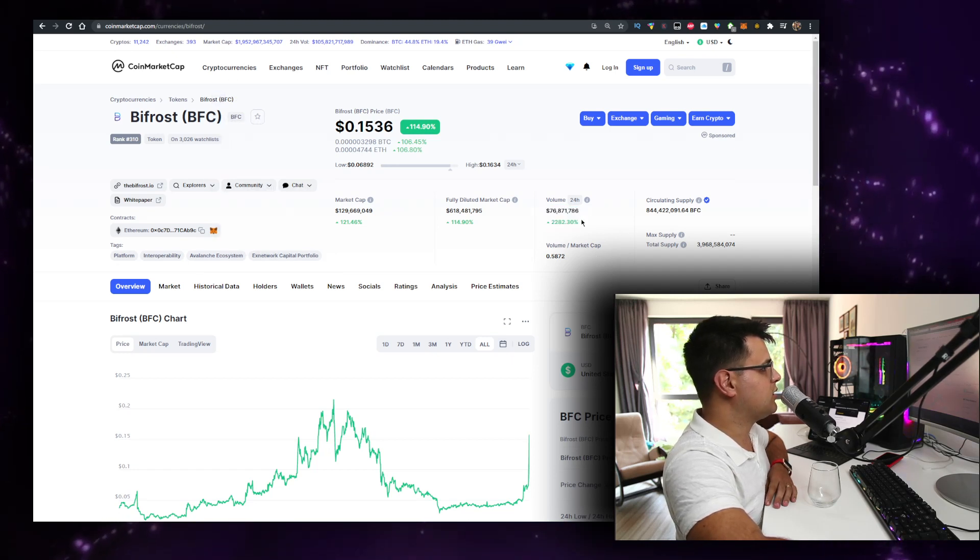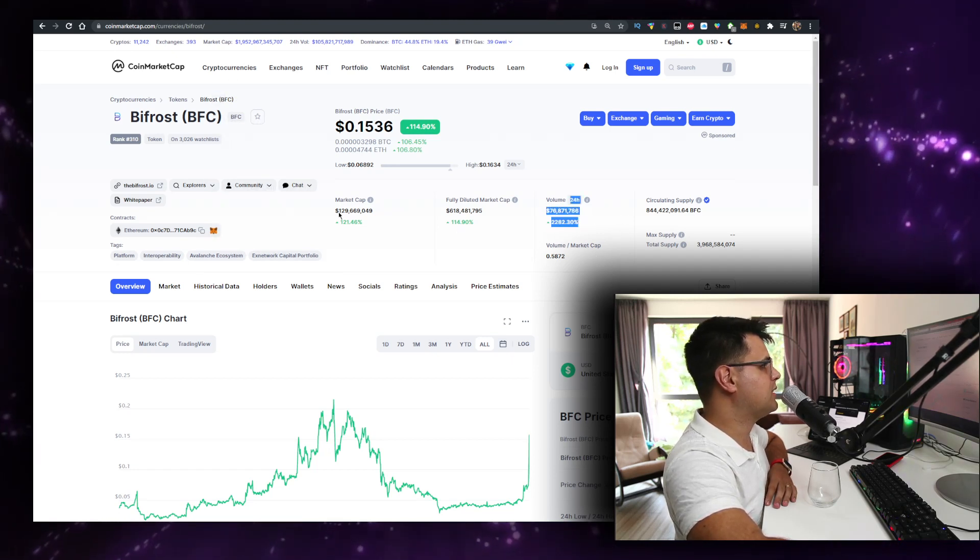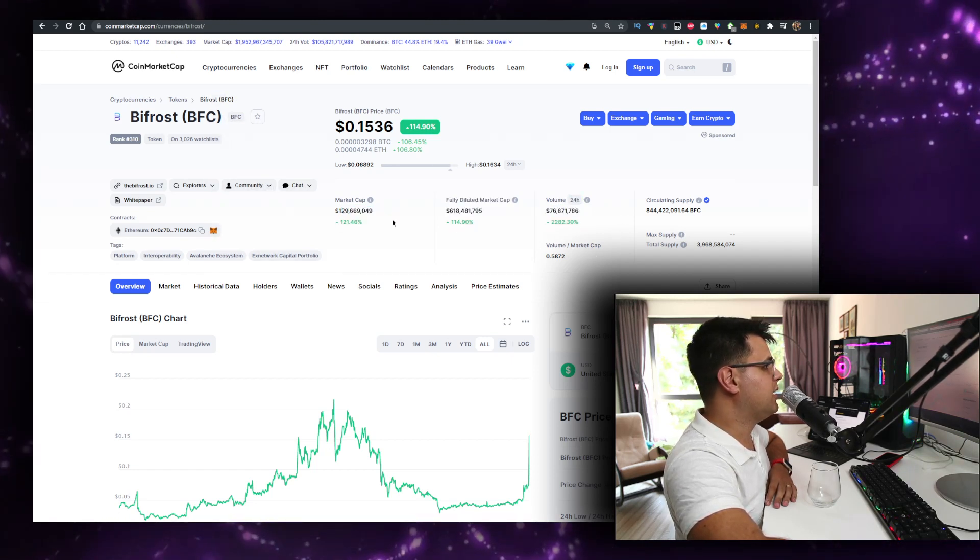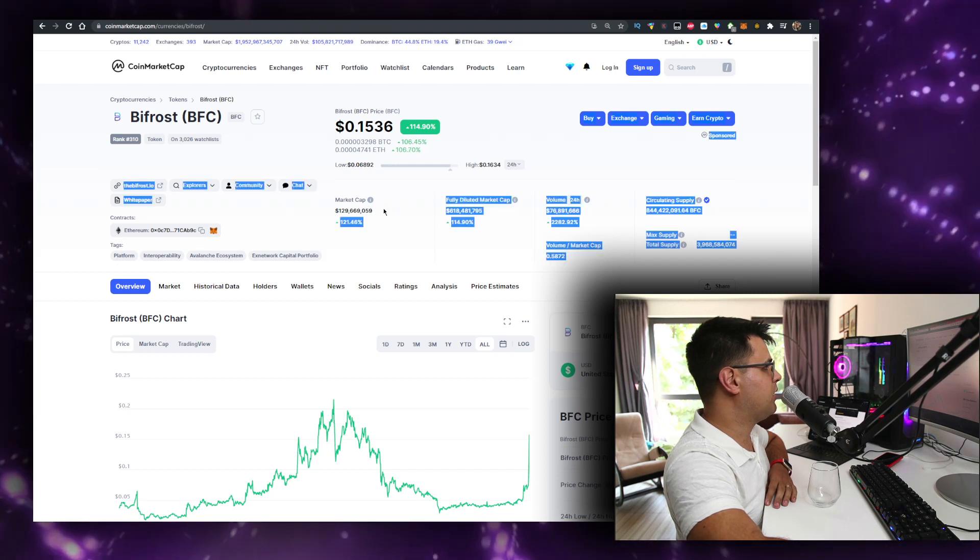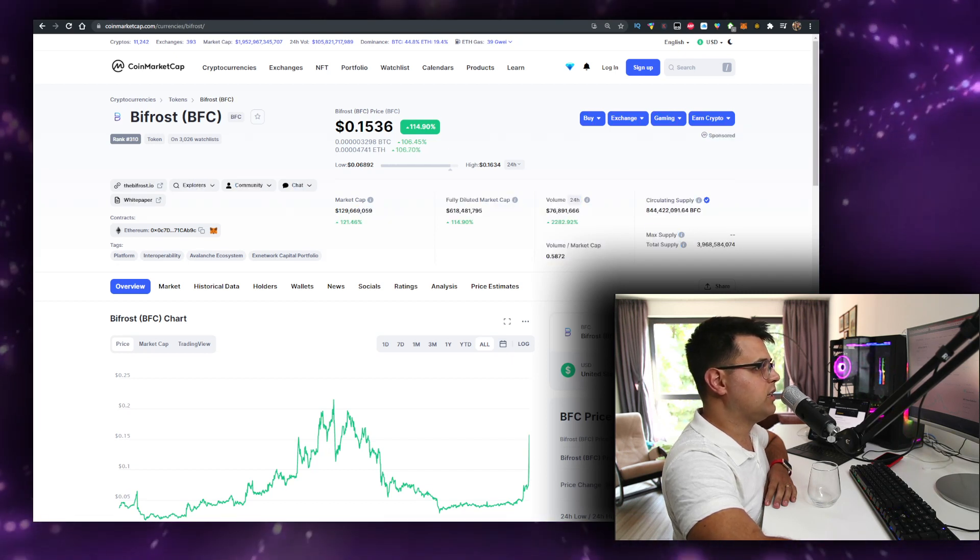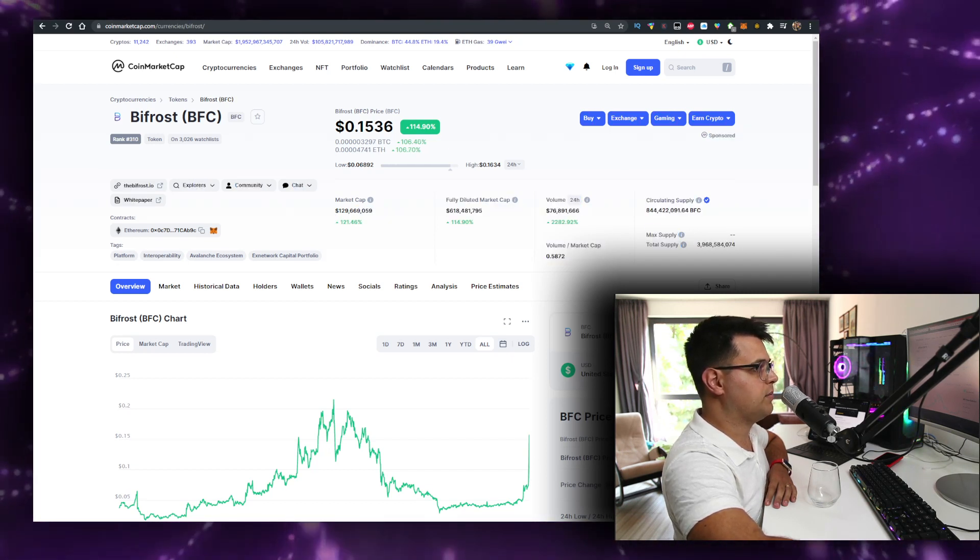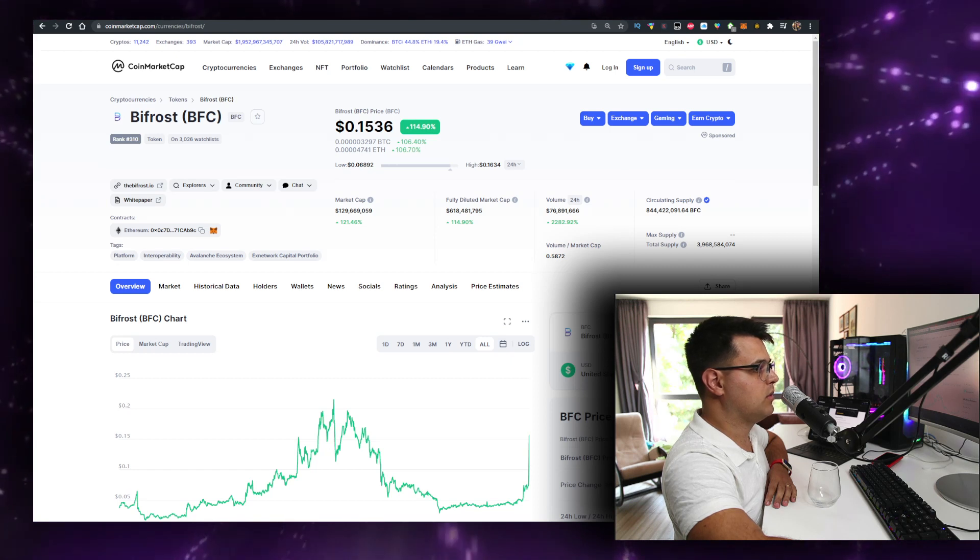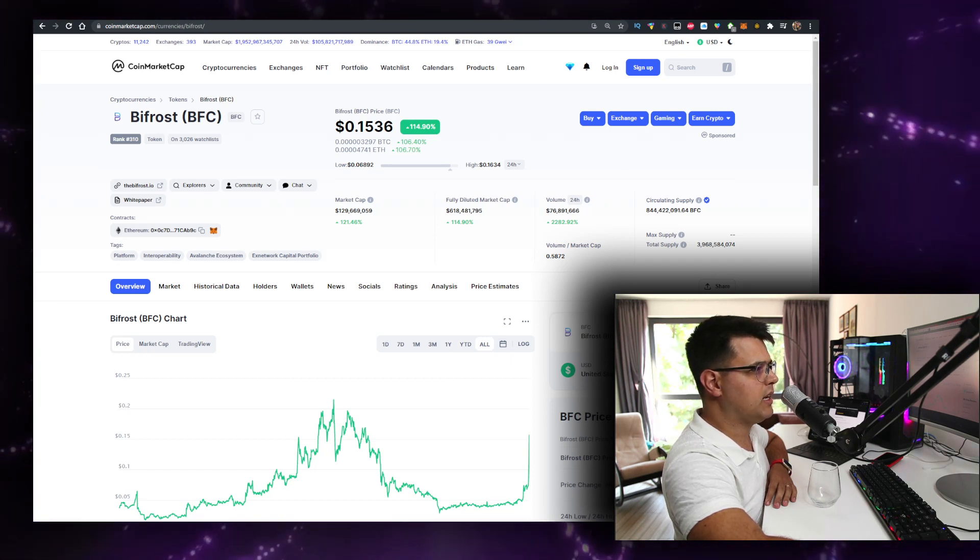The volume it has in the last 24 hours here is $76 million. That's pretty much half of the market cap of $129 million. So I think it's a very serious project that no one should neglect.